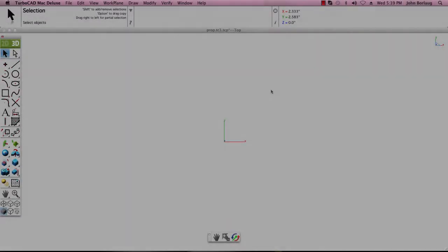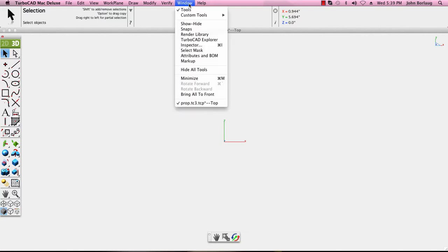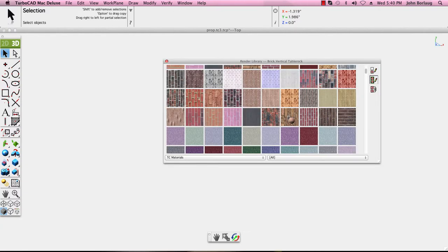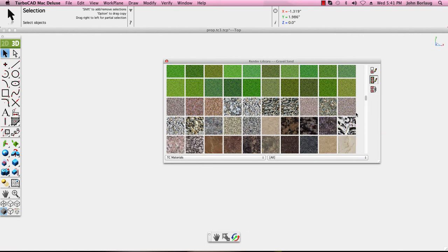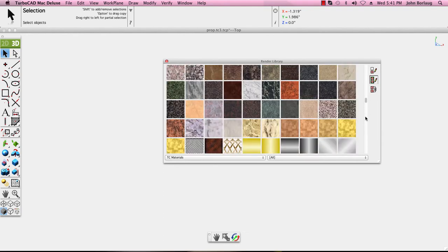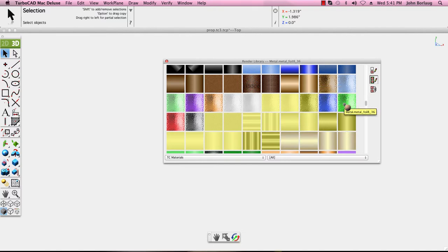Let's take a look at the TurboCAD Deluxe toolset. Underneath our window is a render library which is very extensive. We have lots of arrays of bricks, carpets, marbles, granites for walls and that type of item. Here's the types of metals and another foil that's looking pretty cool.